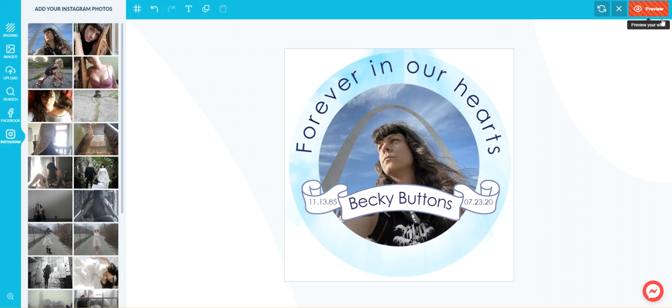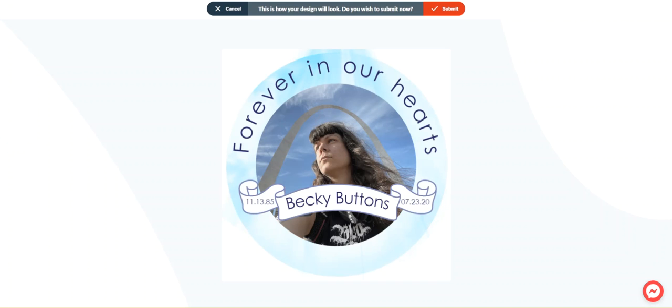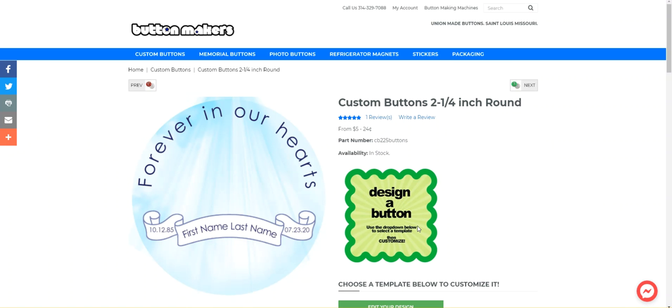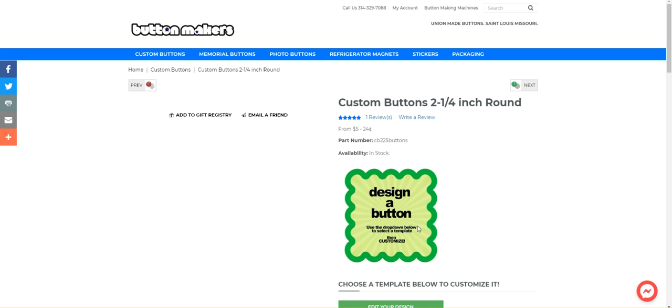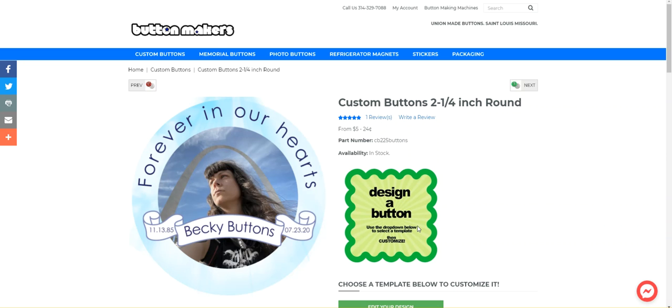So I'm happy with this design. Now I'm going to go ahead and click preview. It shows me what it's going to look like. I hit submit and this takes us back to the button maker shopping cart. It should update. Very good.